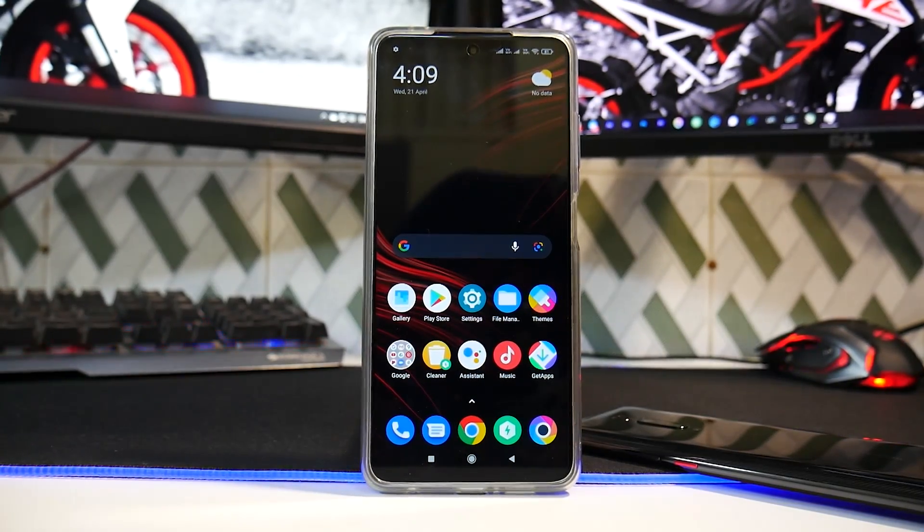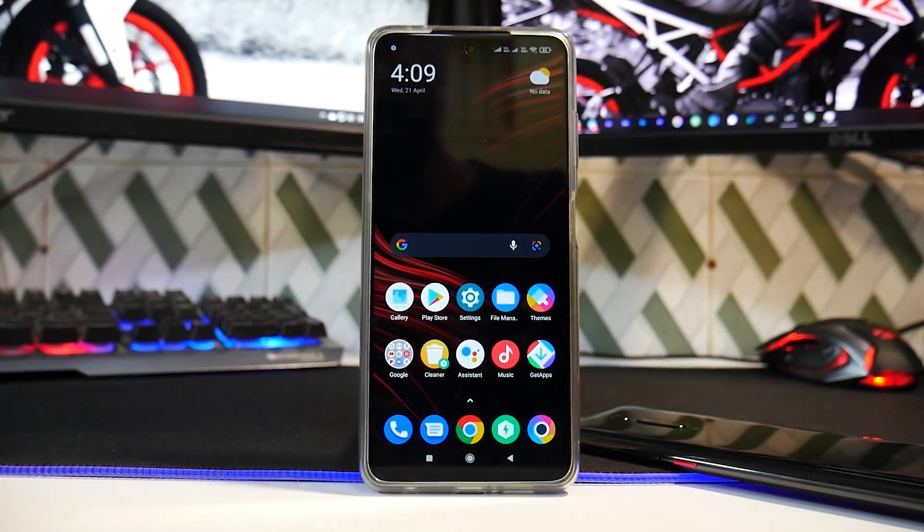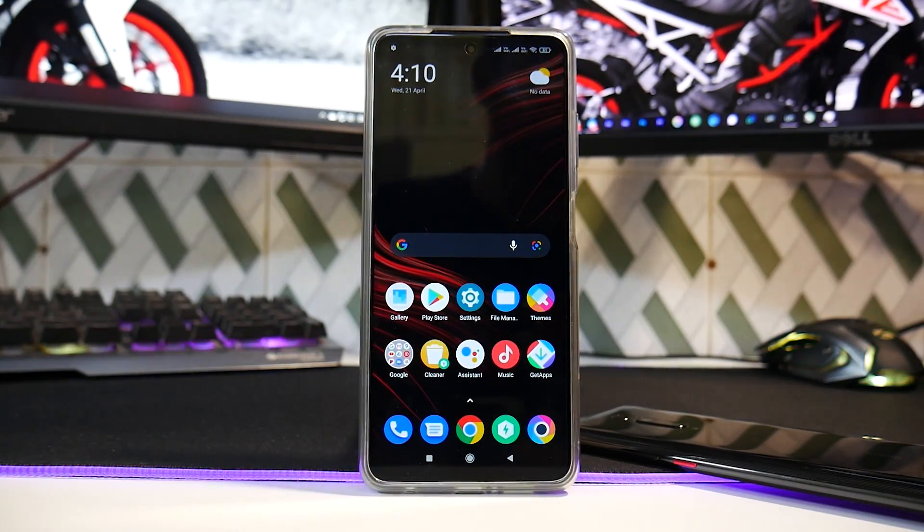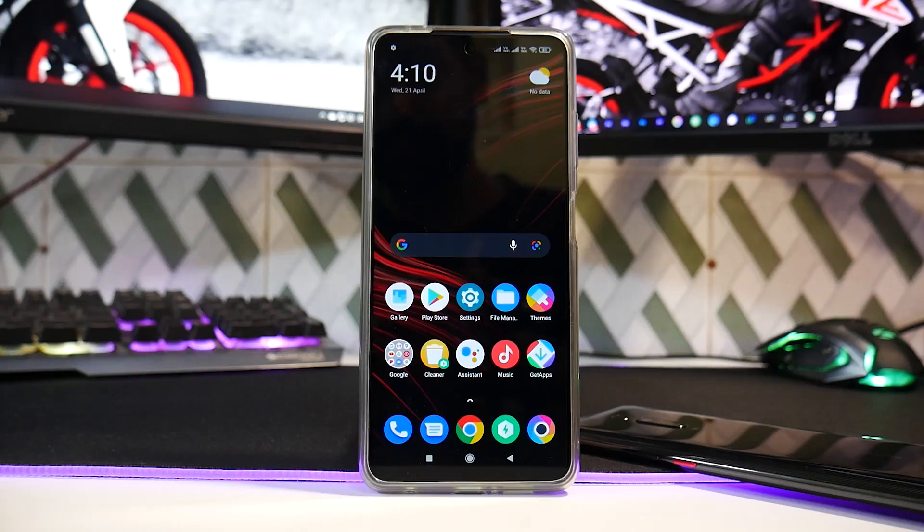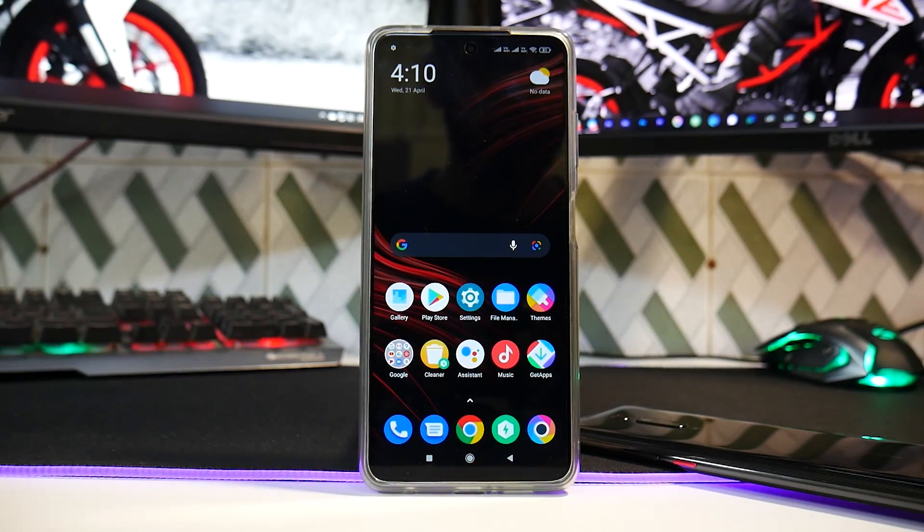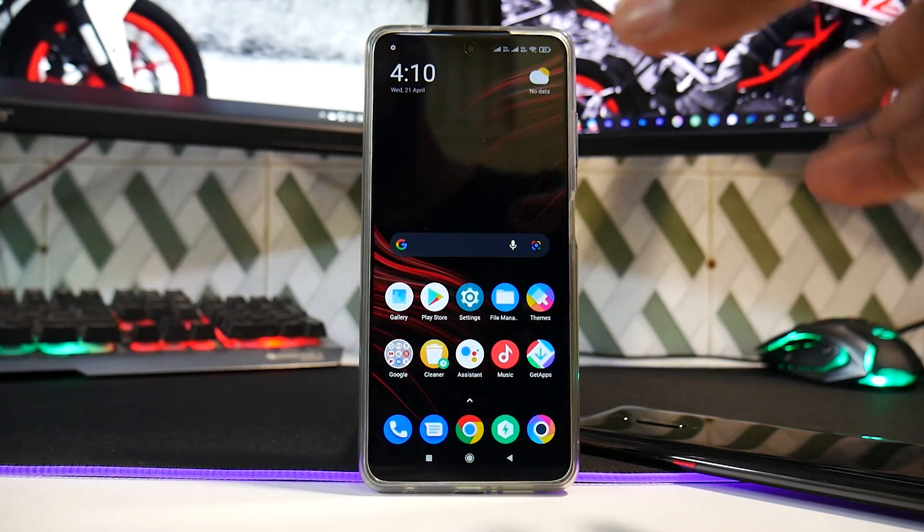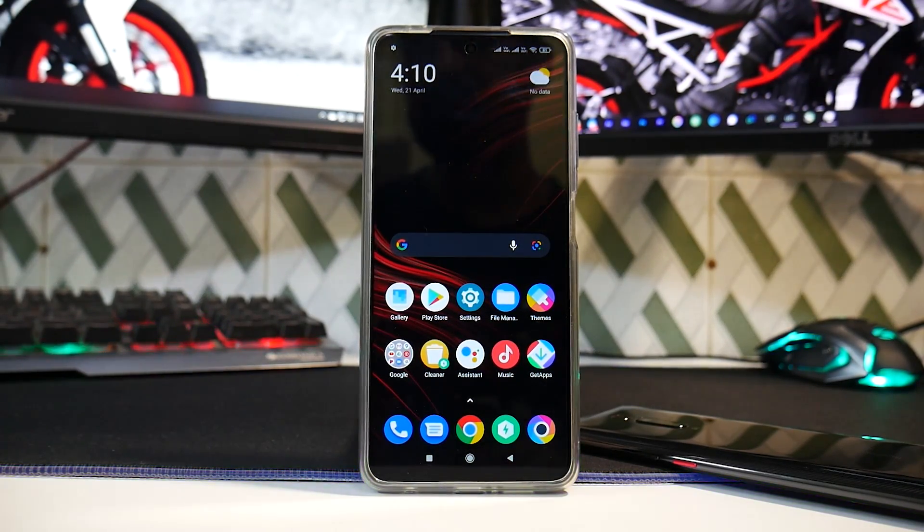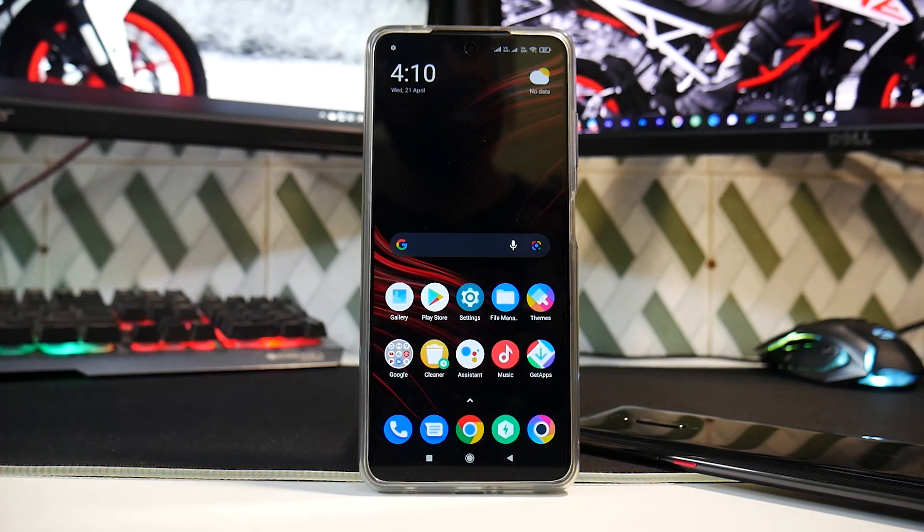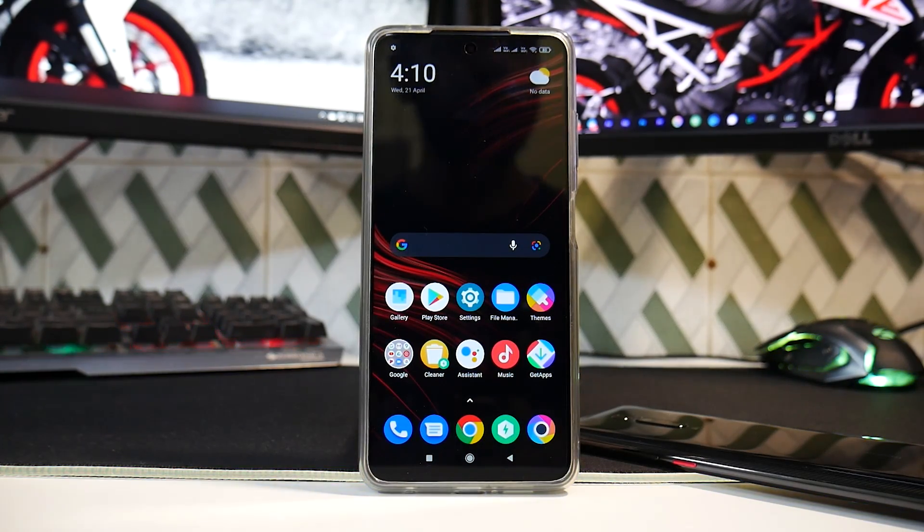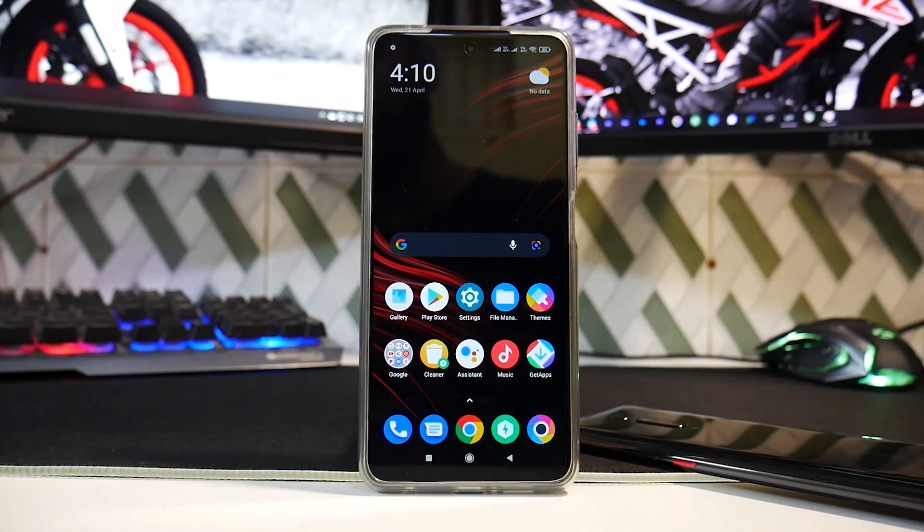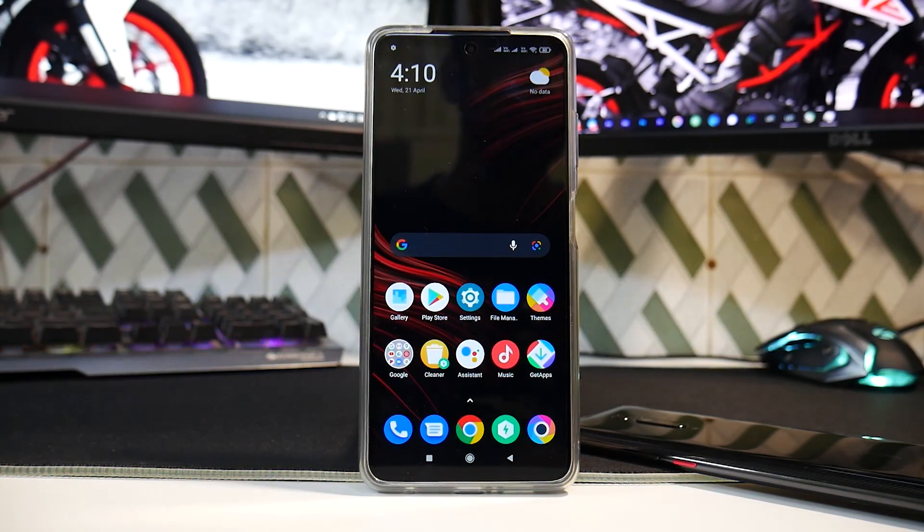Hey guys, welcome to another video. What you're looking at on screen right now is the Poco X3 Pro. I have unlocked it today. This is not my phone - my phone is still stuck in transit with Flipkart. Anyway, that's a discussion for another day.